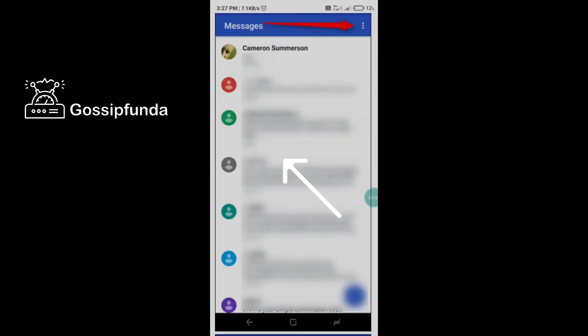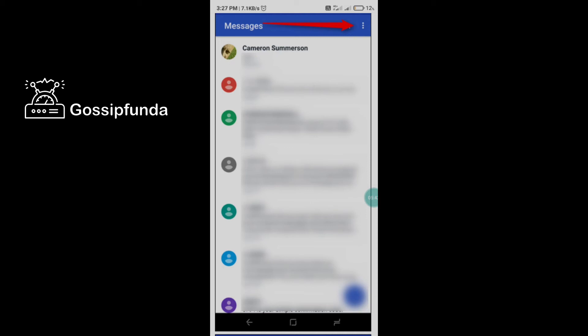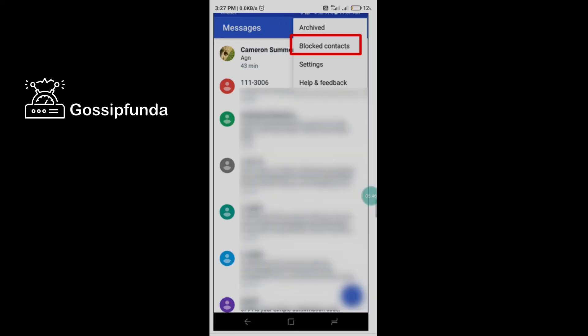On the second phone, the same process applies. Just click the three dots and here you find 'Block contact.' Select all the numbers and add the number you want to block.